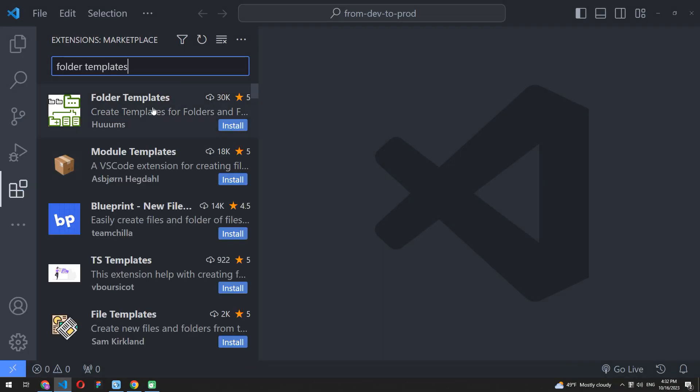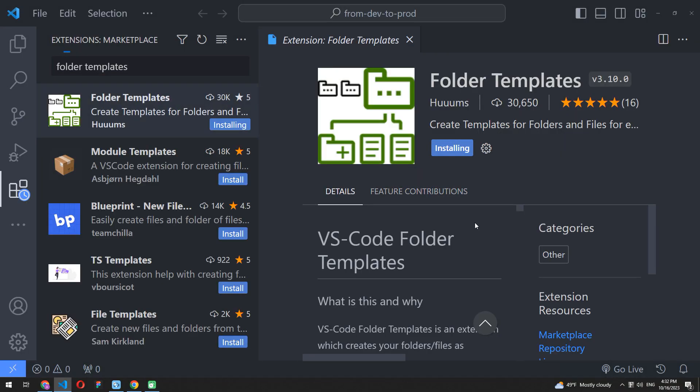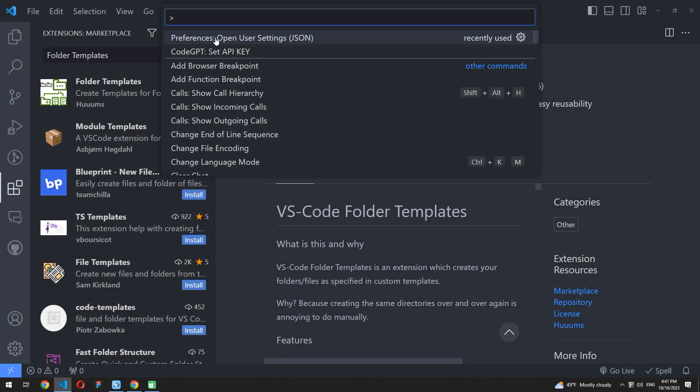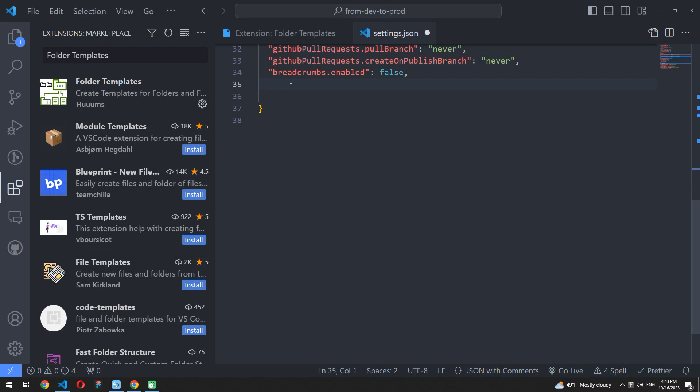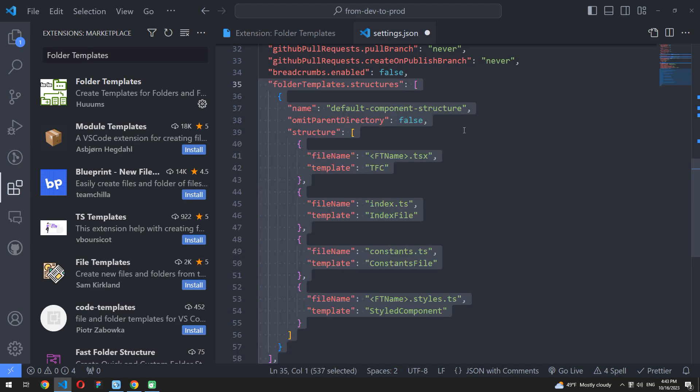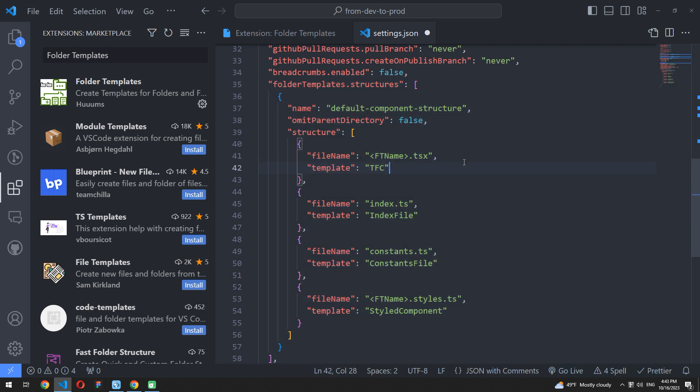To flexibly set up the extension, you should install it and after that open the VS Code preferences. Here you need to add the folder templates.structures property and declare the required file structure as an array.